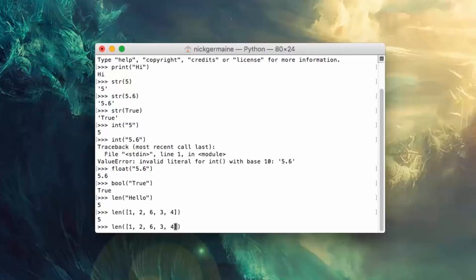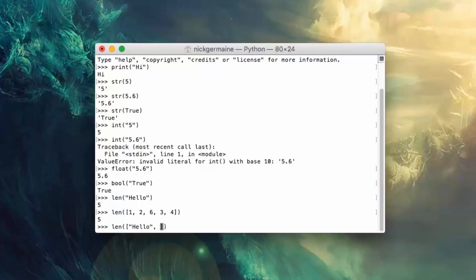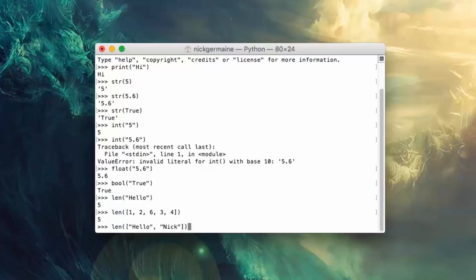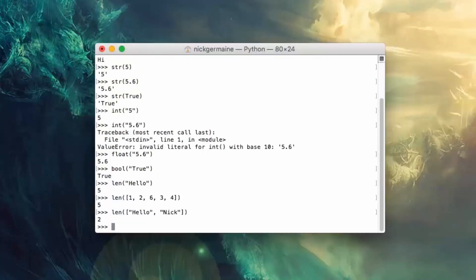Now also if you were to put strings in here, each with different number of characters, you would see that this is still going to be equal to the number of items and not the number of characters within each item. So that's how to calculate the length of an array.